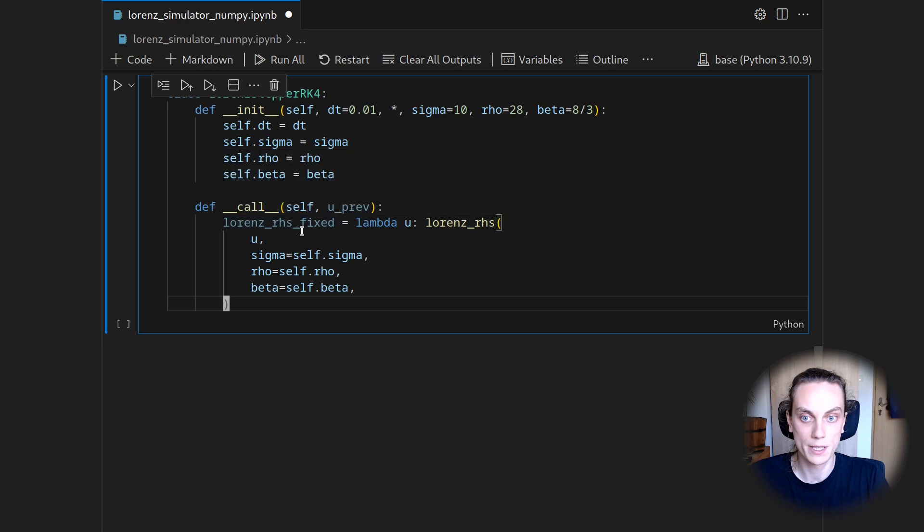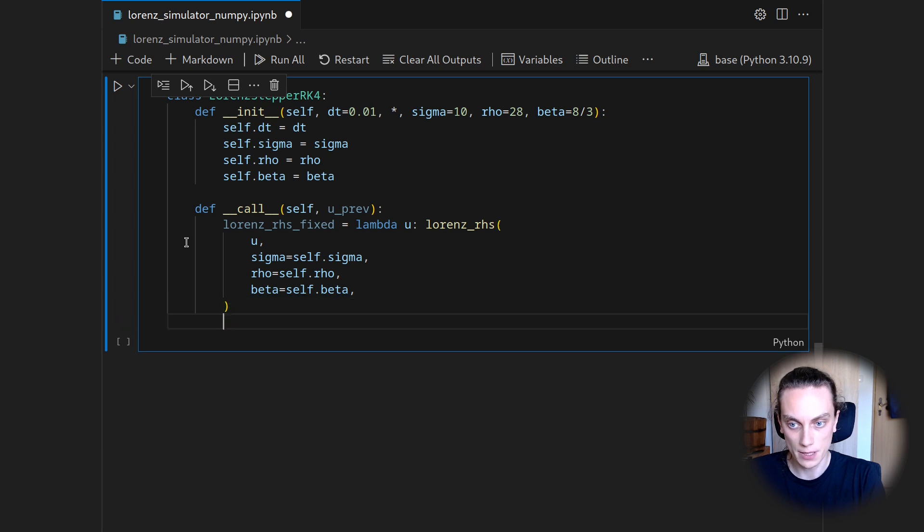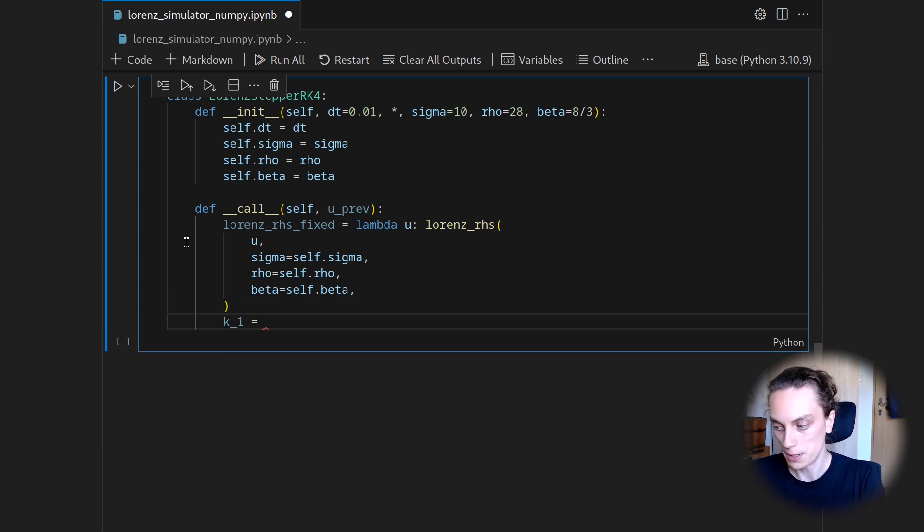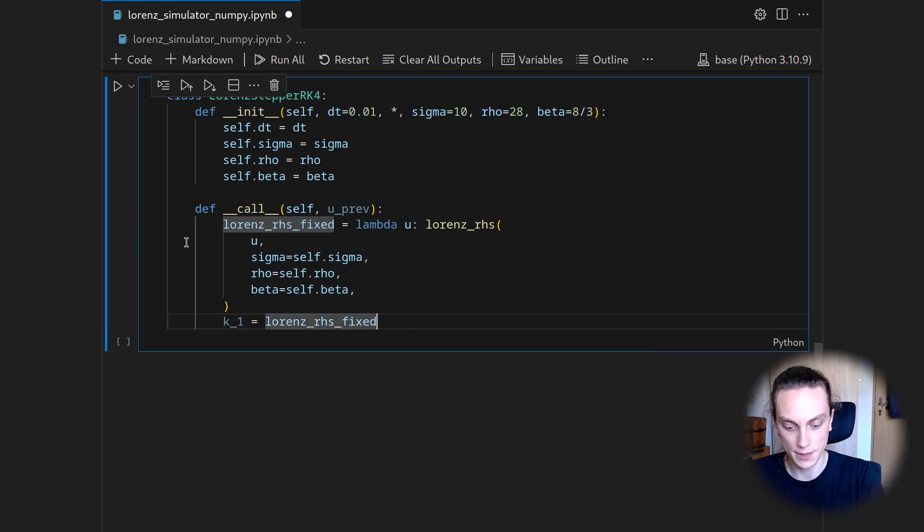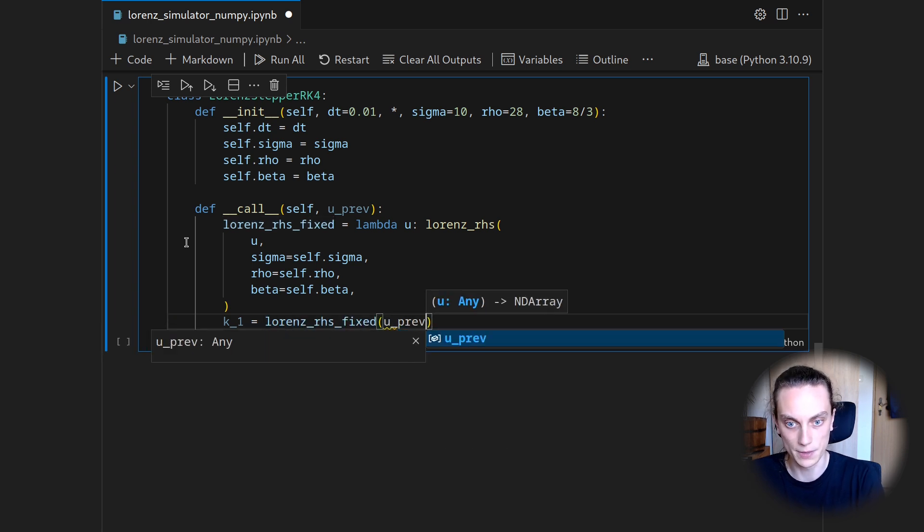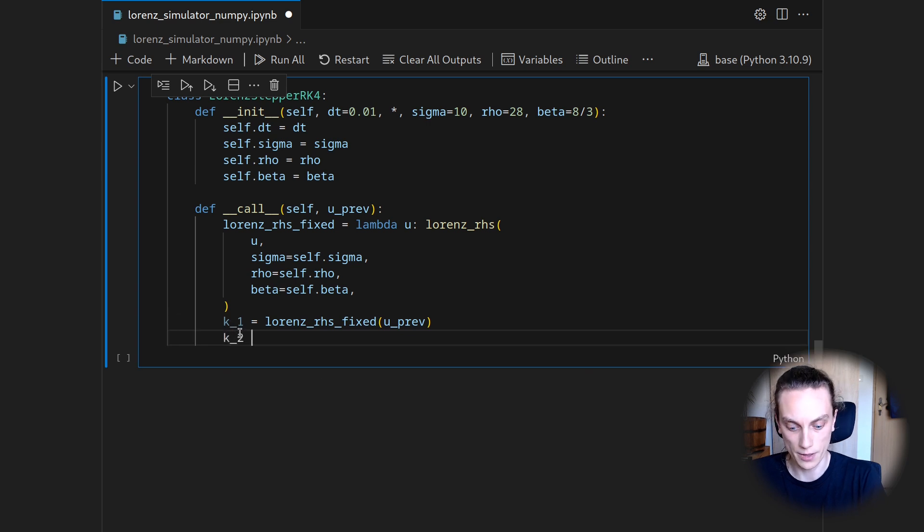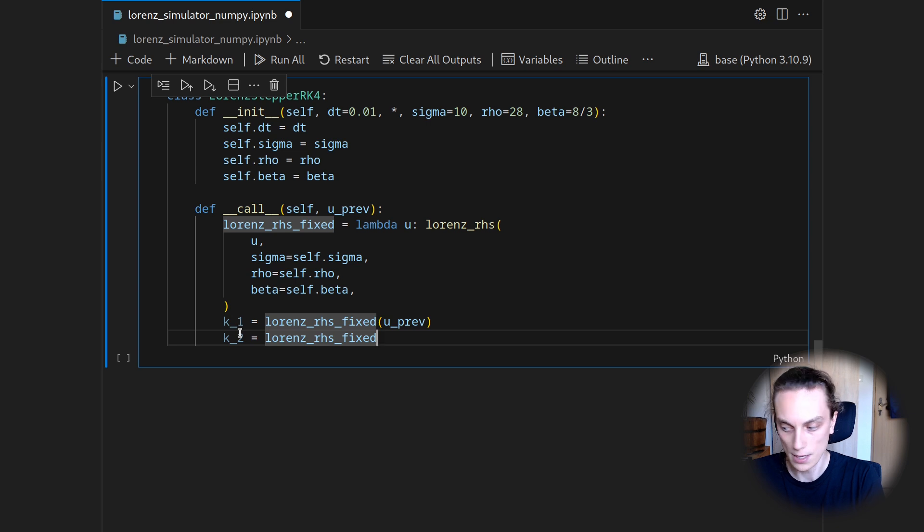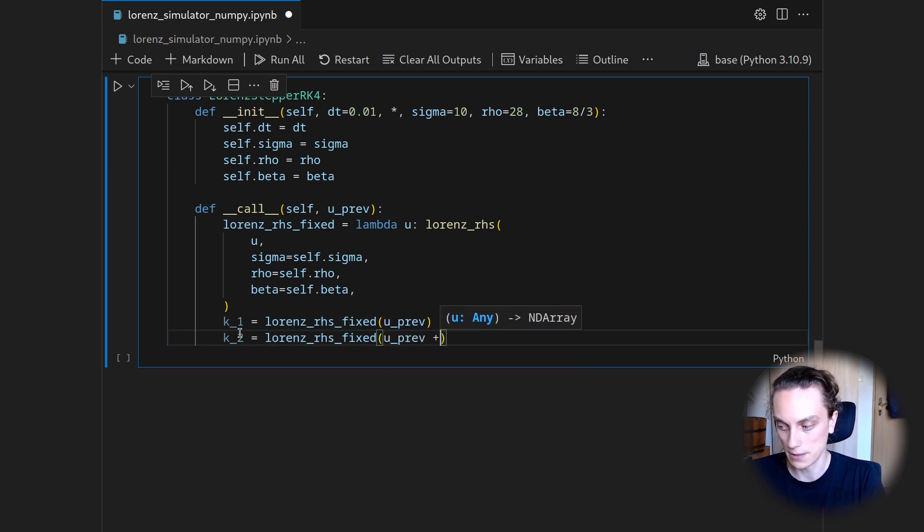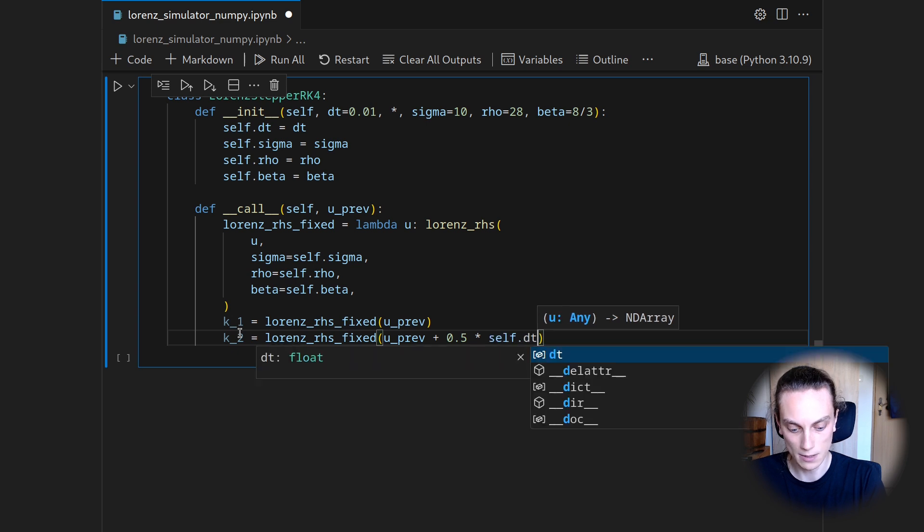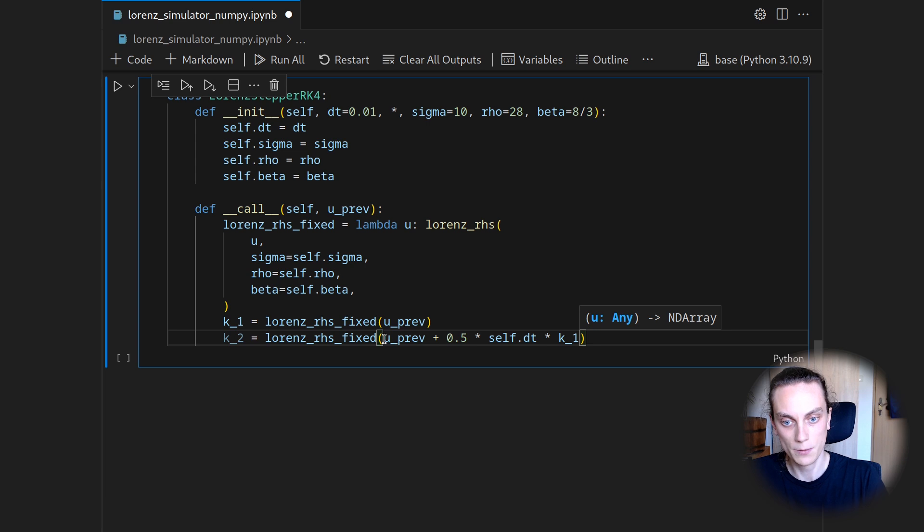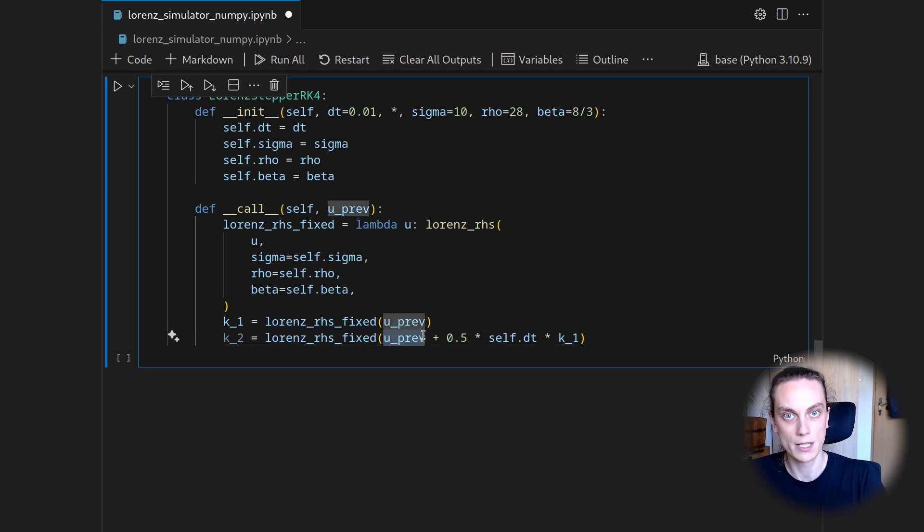So this Lorenz right-hand side fixed can then be used to get the first stage in our Runge-Kutta 4 scheme. Let's call this K underscore 1. And this one is just using the Lorenz right-hand side fixed applied to u previous. Then we can use K1 to get the K2 stage by applying the Lorenz right-hand side fixed on u previous plus 0.5 times self.dt times K1.